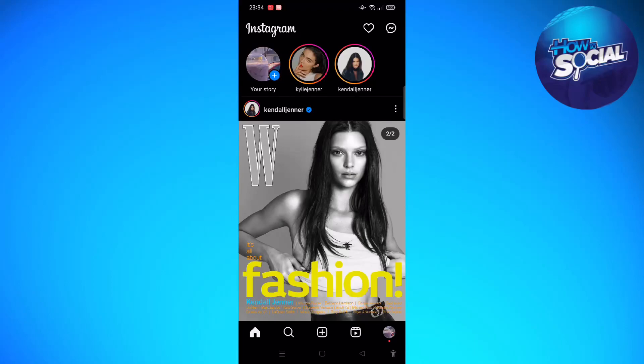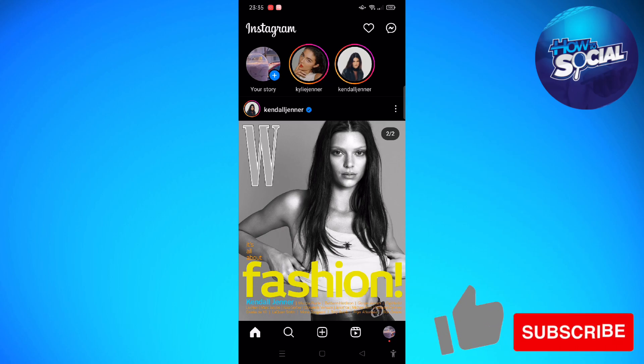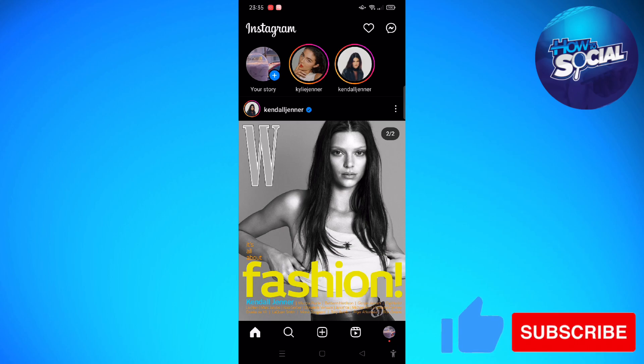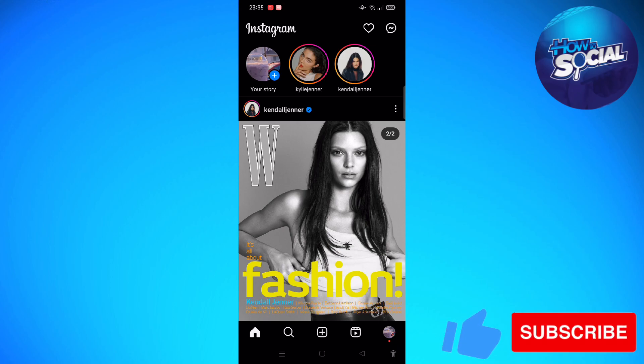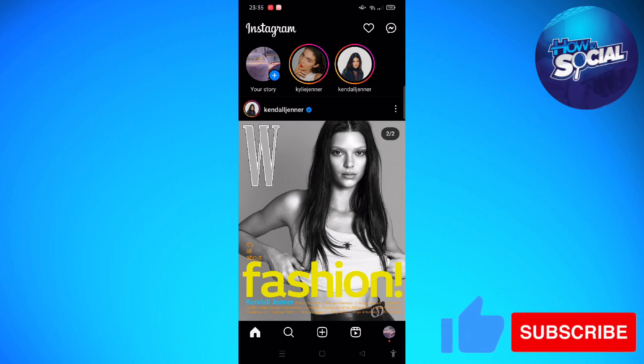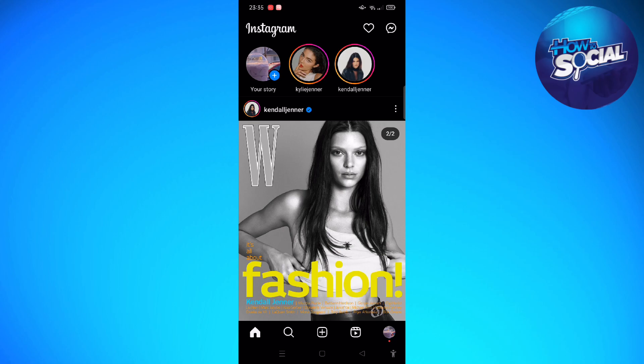Hi and welcome back to the channel, and thank you so much for clicking into this video. Today I'm going to teach you how to add highlights on your Instagram without adding to your Instagram story. Make sure that you stay until the very end of this video so you won't miss any important step or information.